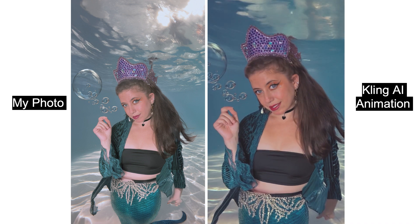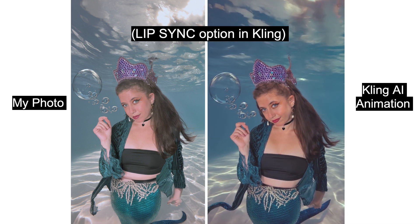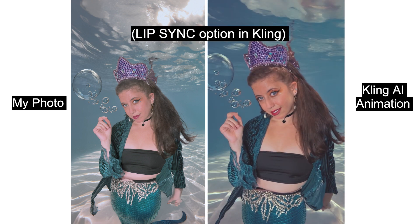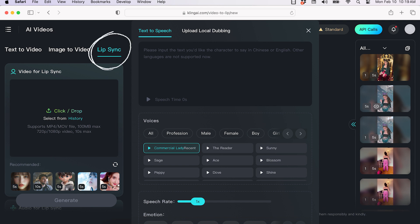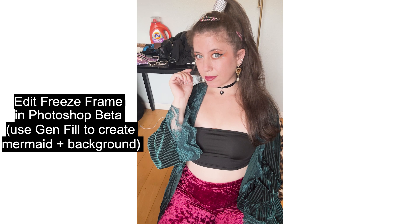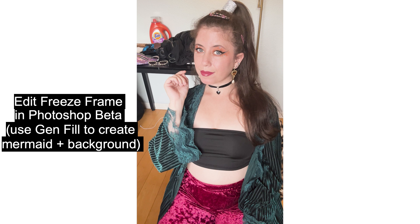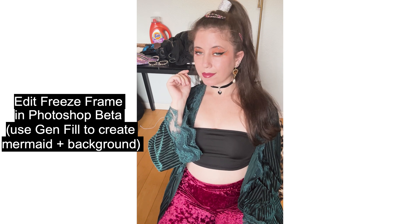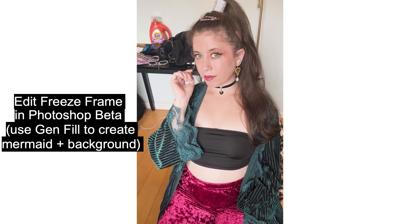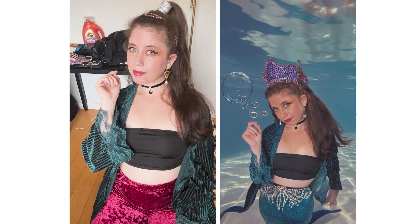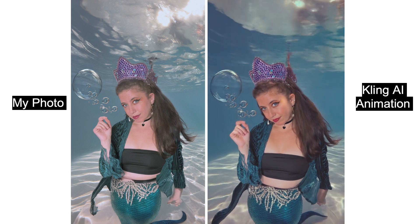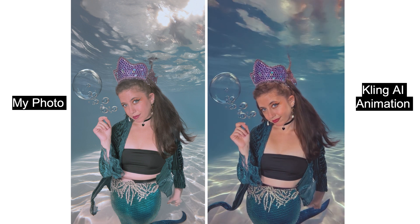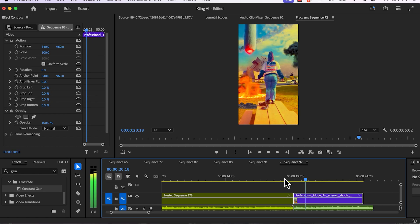I was also very interested in the lip sync section in Kling AI for my selfie music video. So what I did was I filmed myself, and then what I did was I took a freeze frame from that filming clip that I did of myself. I took the freeze frame and did this in Photoshop, made myself a mermaid, and then prepped that freeze frame to bring it into Kling AI to animate it, not only just animate it, but also add lip syncing to my mouth.